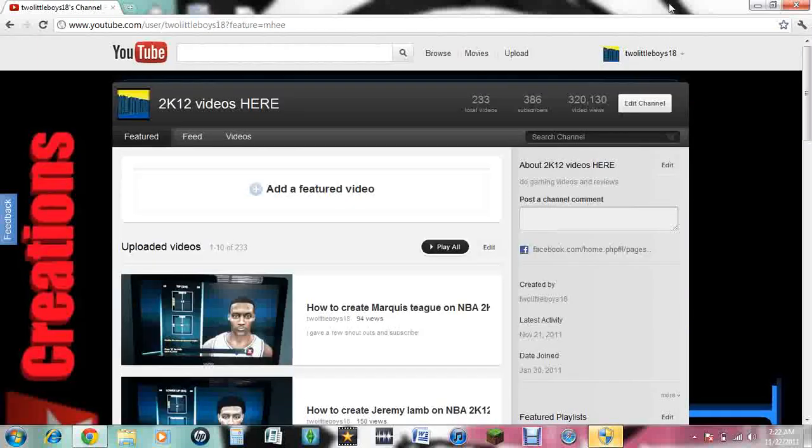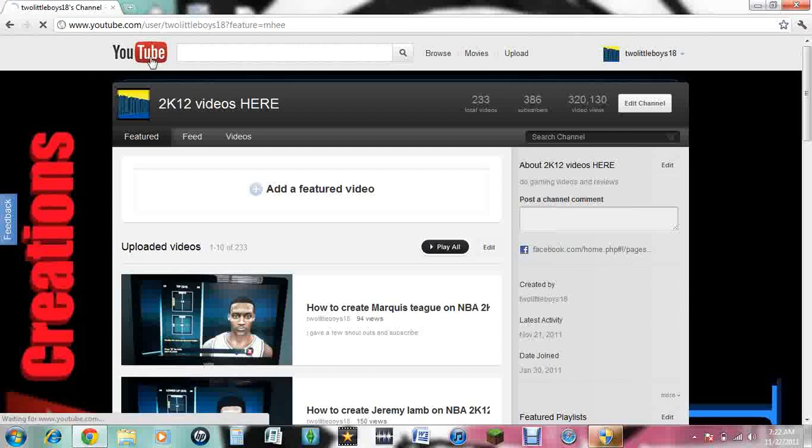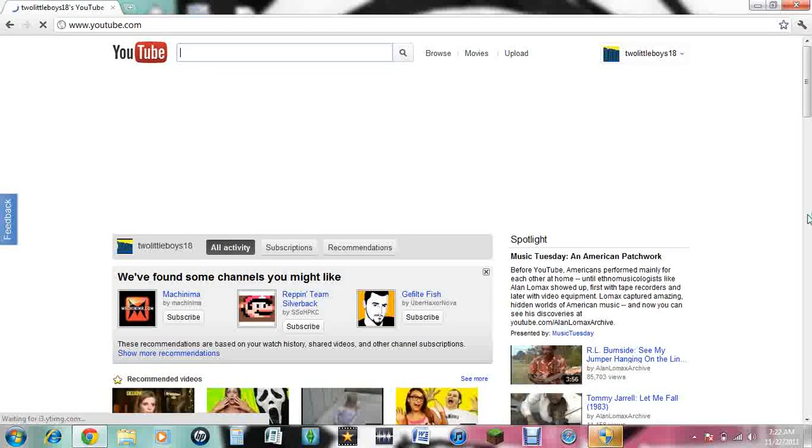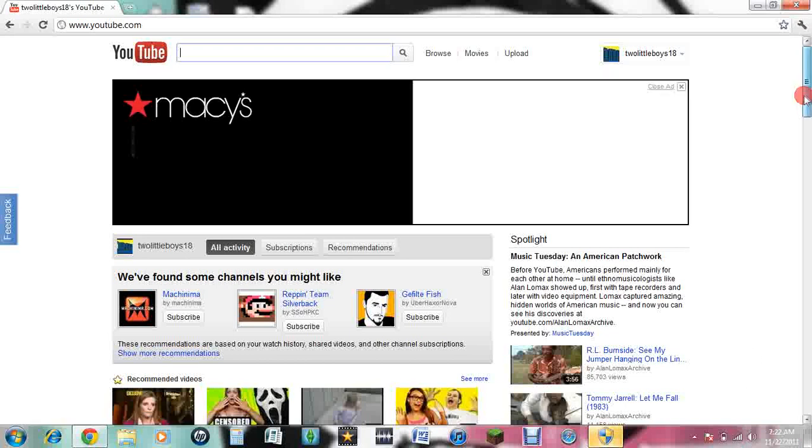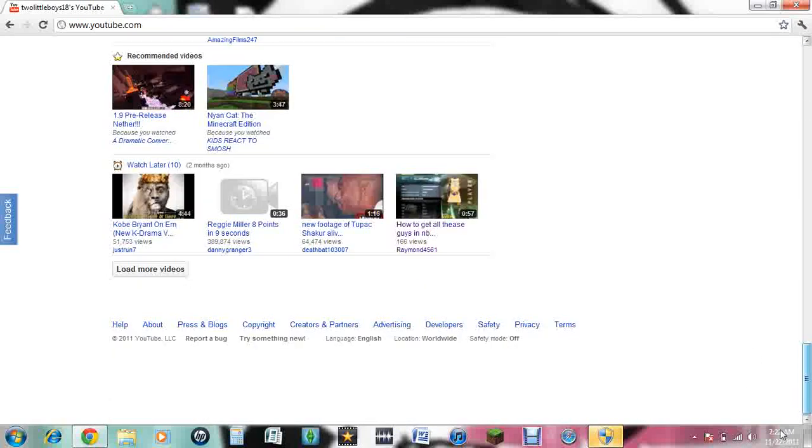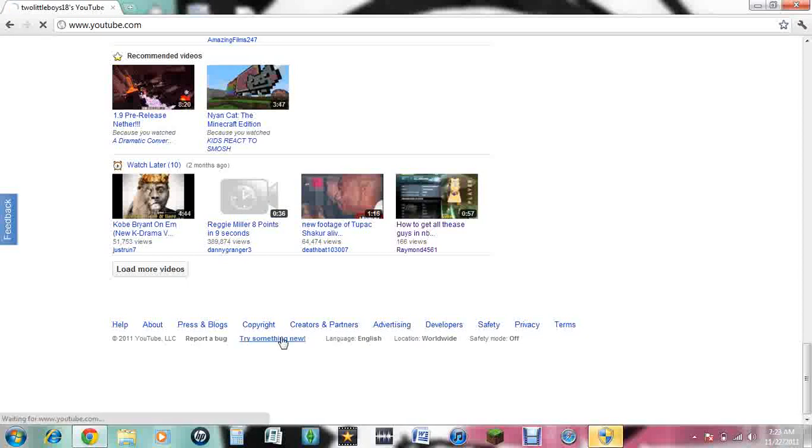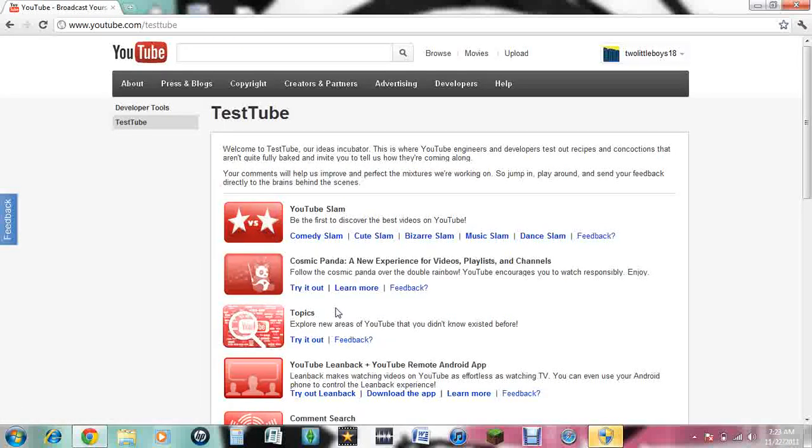Now, if you want to get on this one, I'll show you something. You go to try something new, Cosmic Panda, right here.